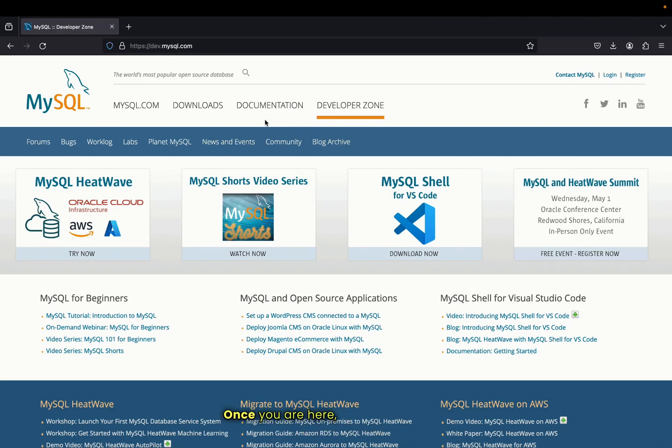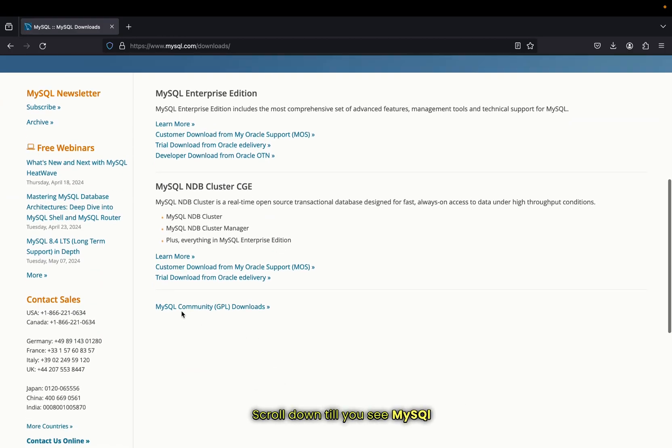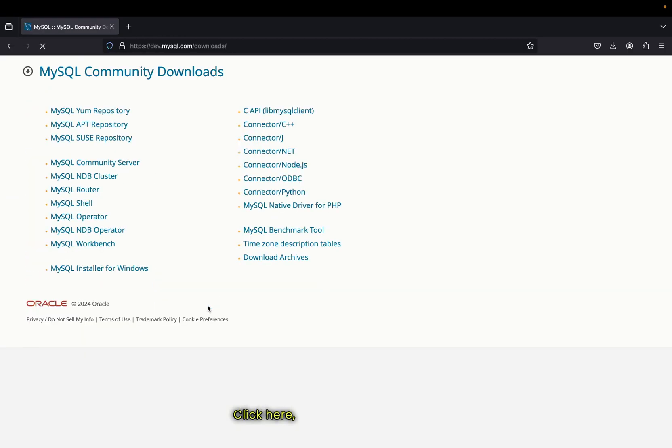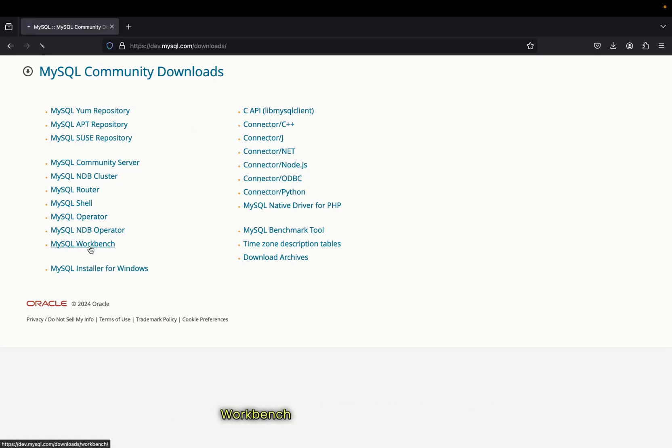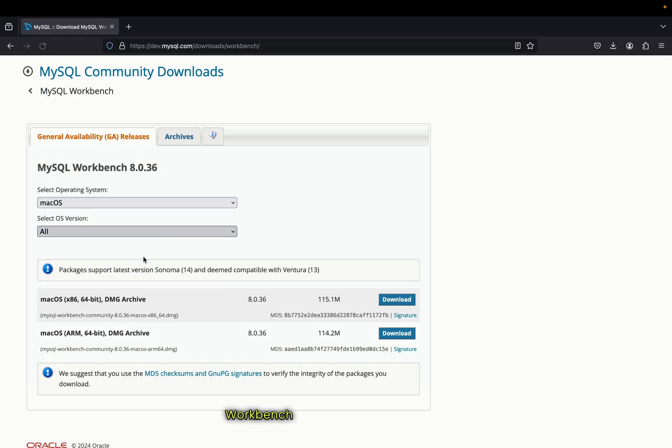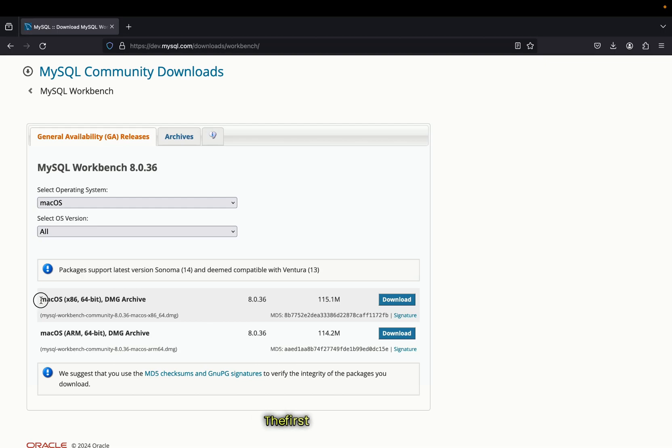Scroll down till you see MySQL Community Download, click here, and from this list choose MySQL Workbench. Here you will have two options: the first one is for x86 or the Intel chipsets, the second one is for the Apple chipset.